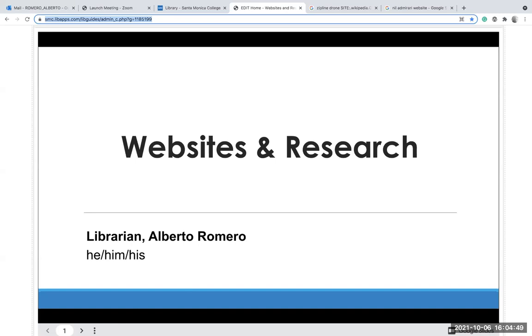Hello, welcome to the websites and research workshop. My name is Alberto Romero. I'm one of the librarians at Santa Monica College, and I use the pronouns he, him, and his.